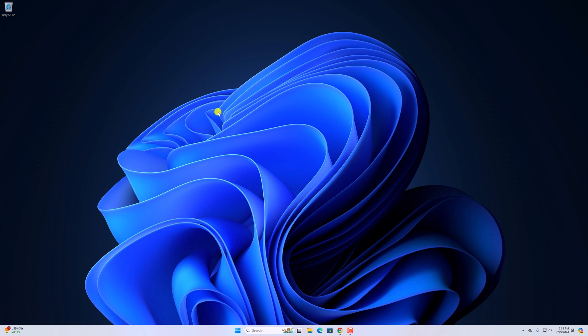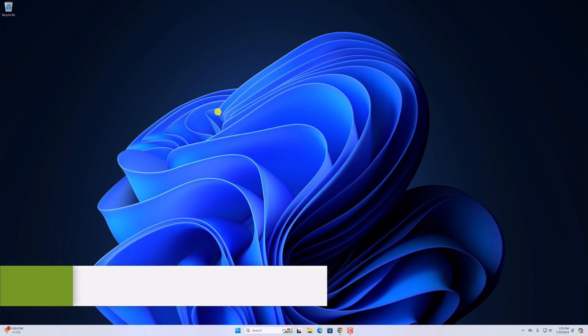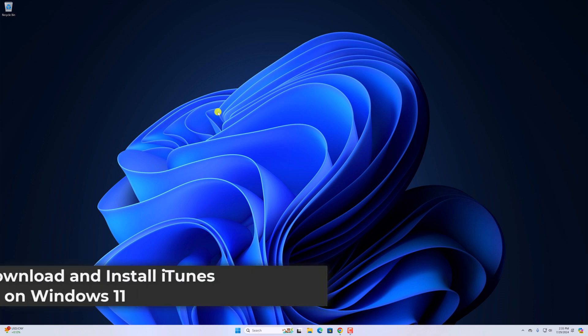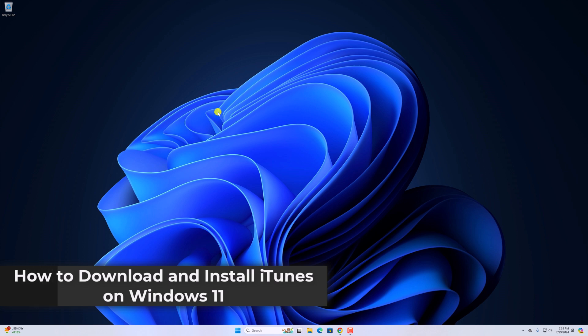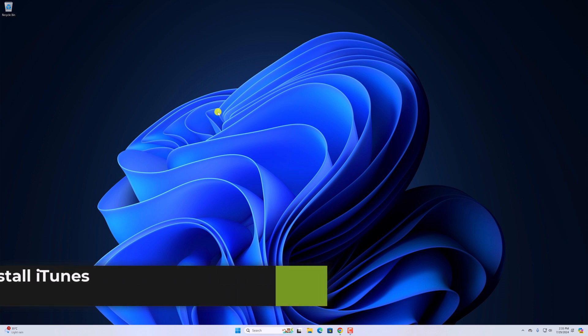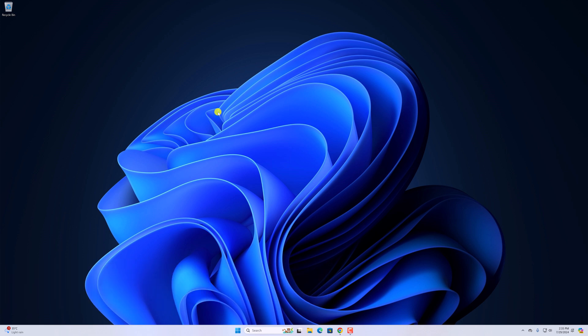Hello everyone, I'm back with another video. In this video, we'll discuss how we can download and install iTunes on Windows 11. So with that being said, let's get started.